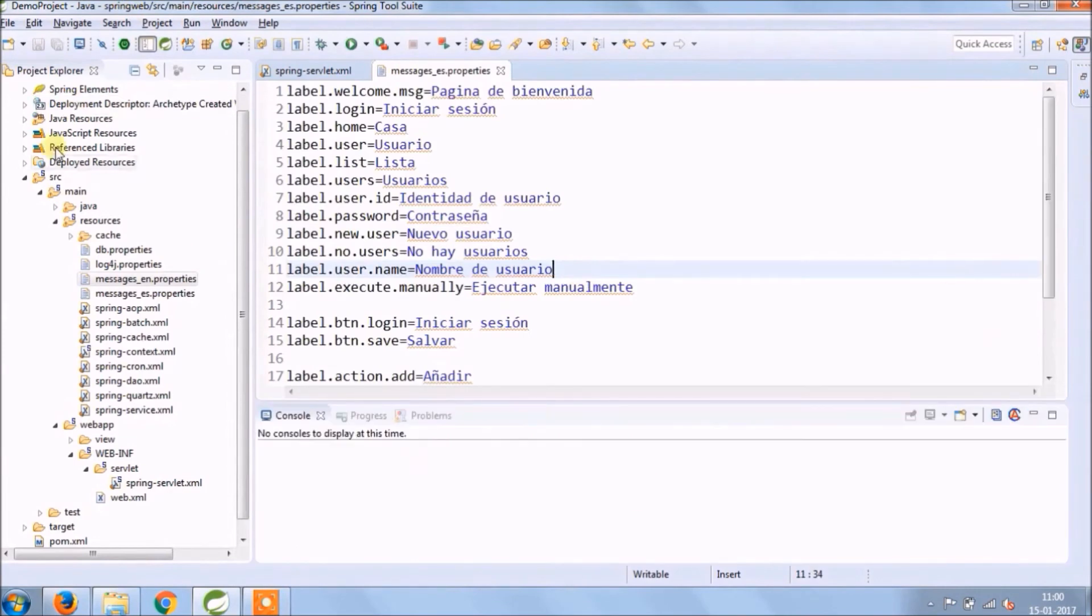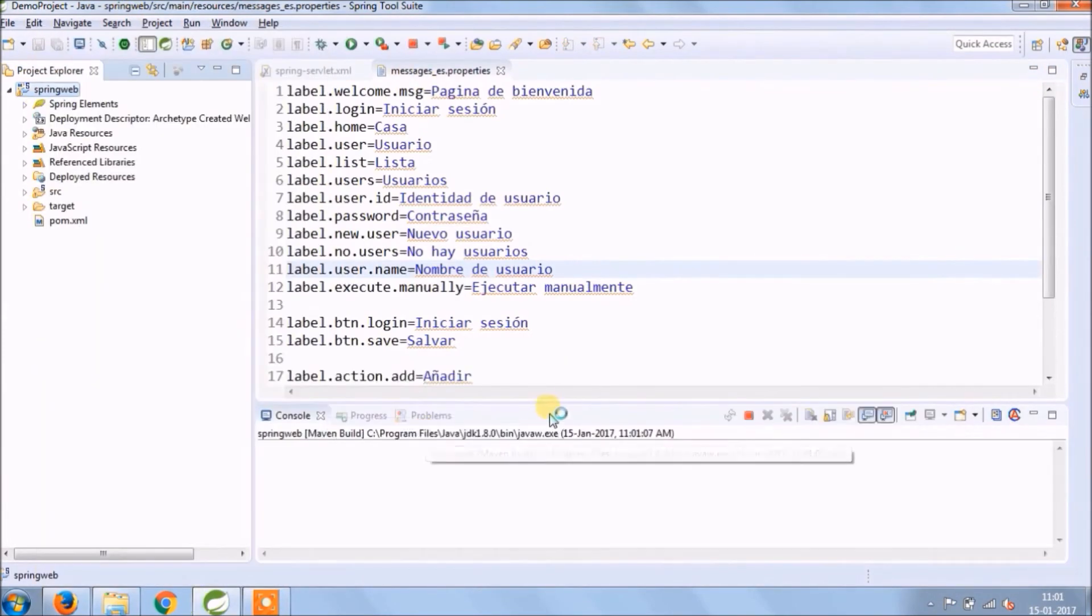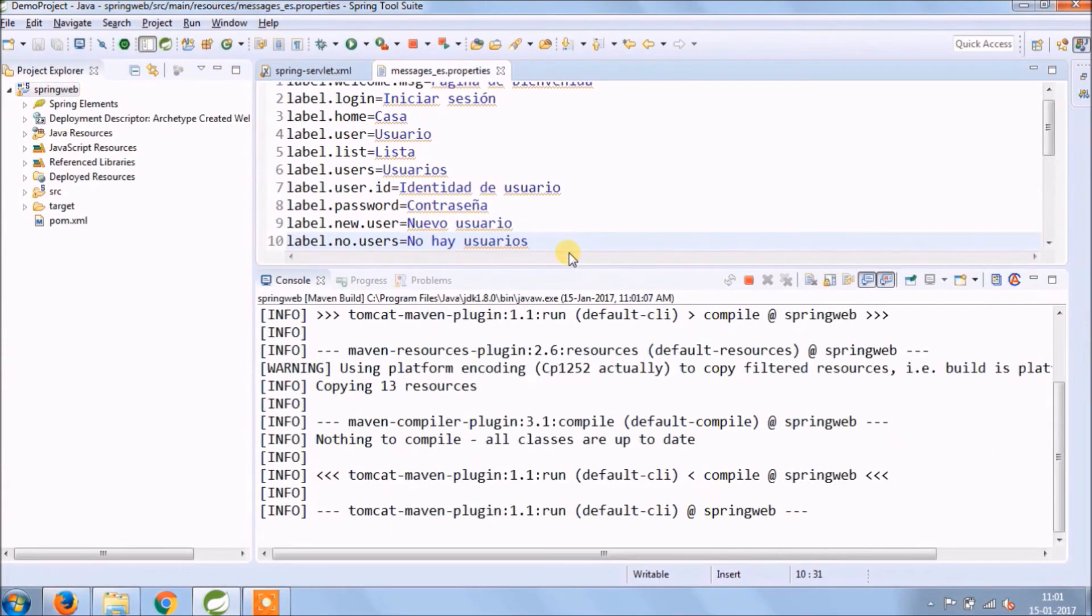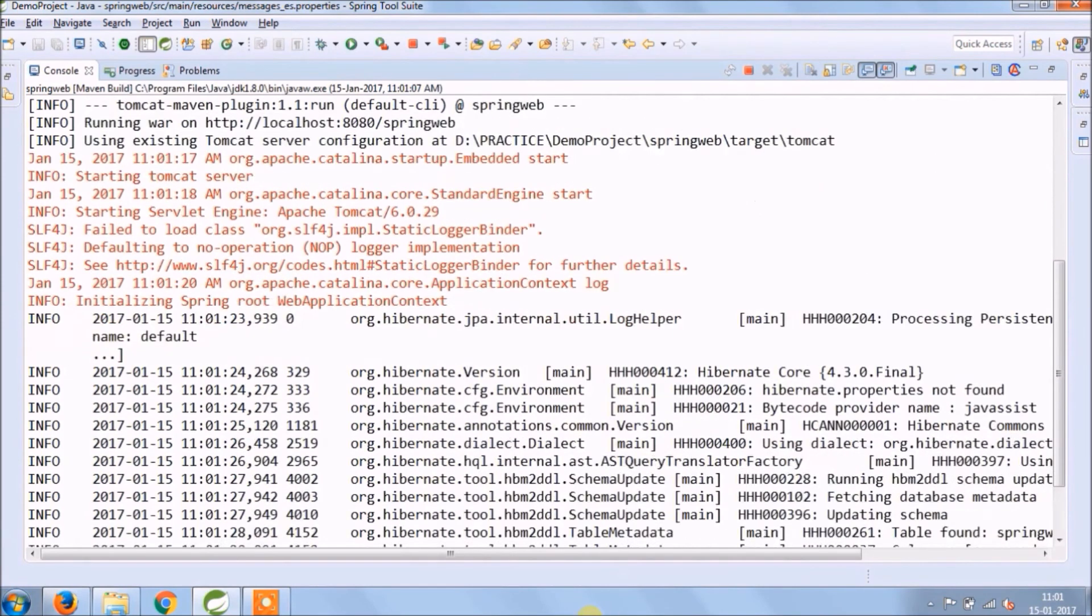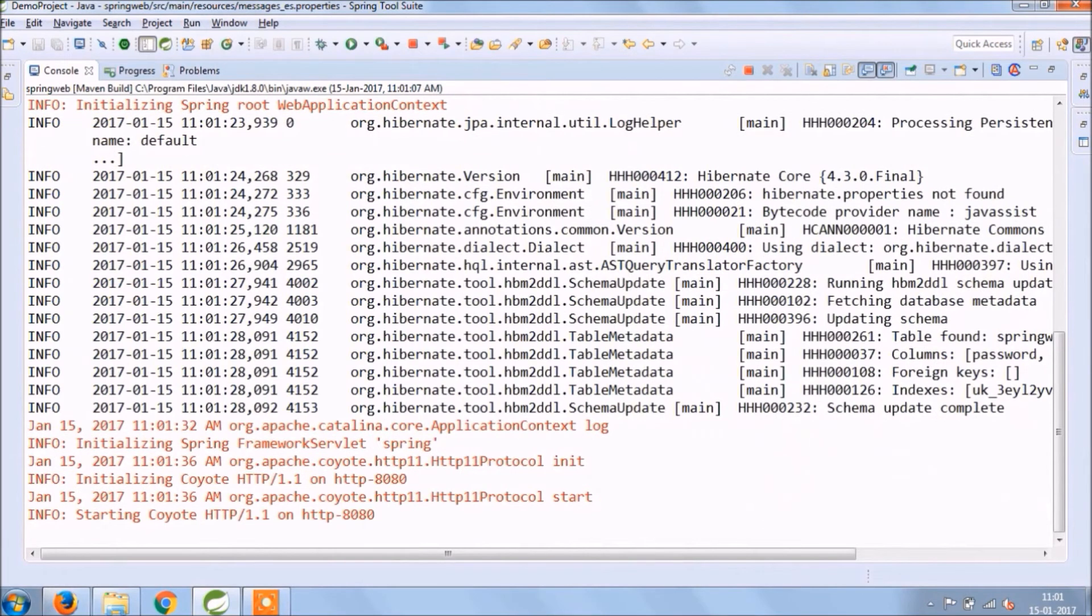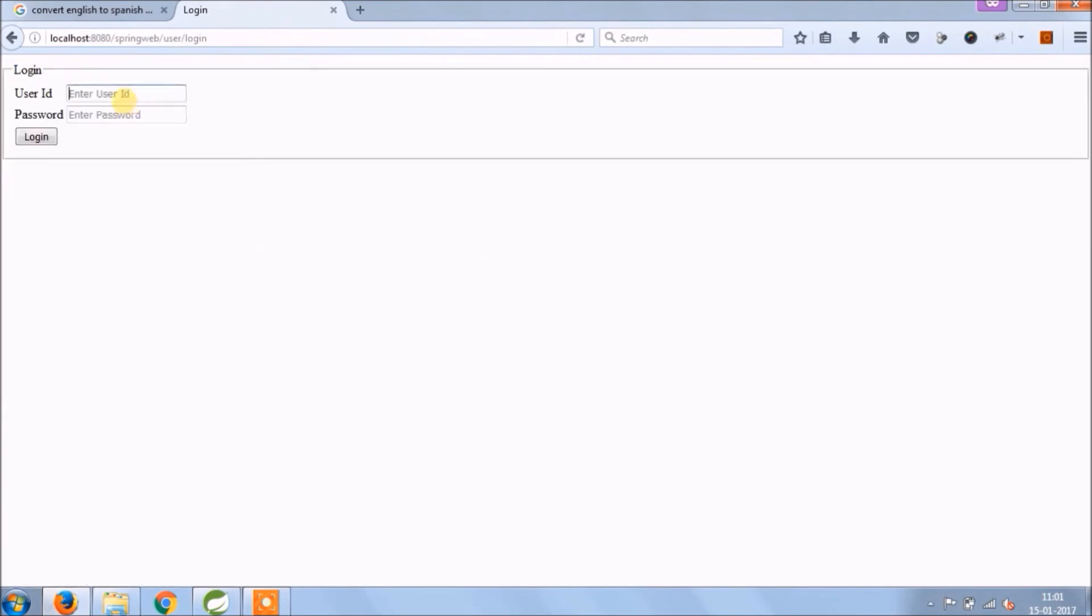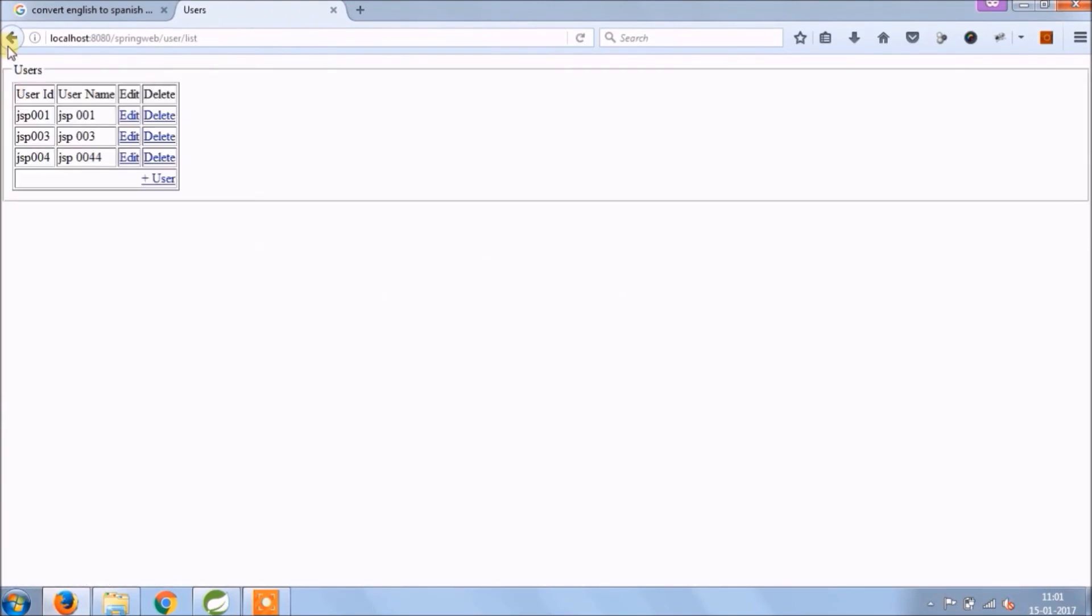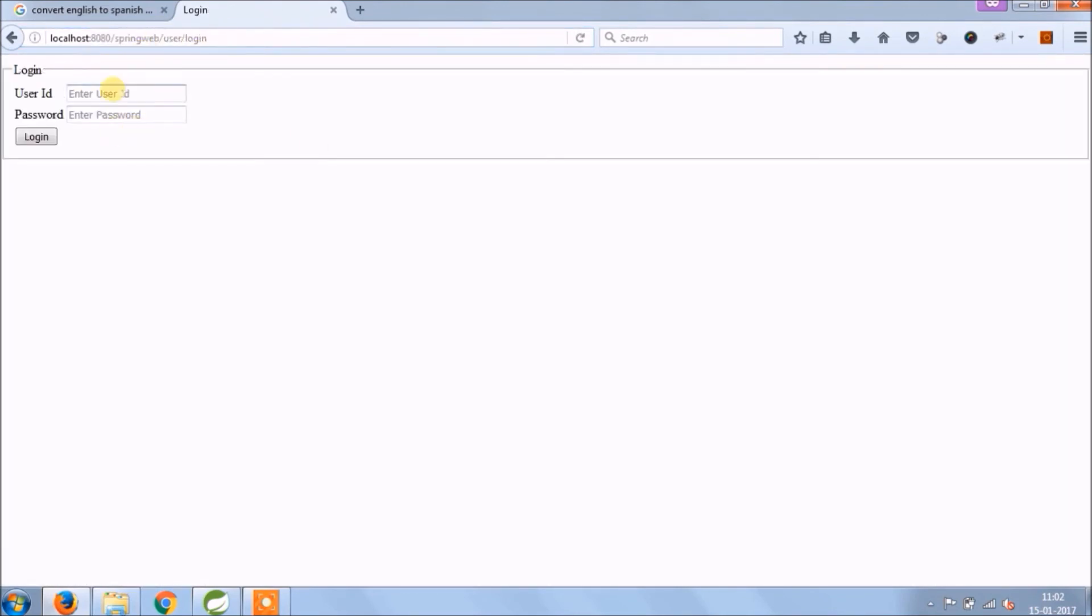Let's run and see if it's working fine or not. Service started. Working fine for English. Now add locale as a query parameter. Same way, change it to ES. See, it's working fine.